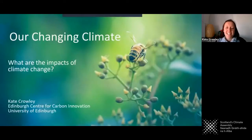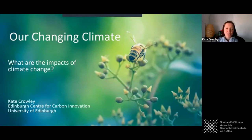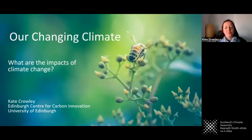Hello, my name is Kate Crowley and I work for the University of Edinburgh. I'm going to be talking to you for a few minutes about the impacts of climate change.